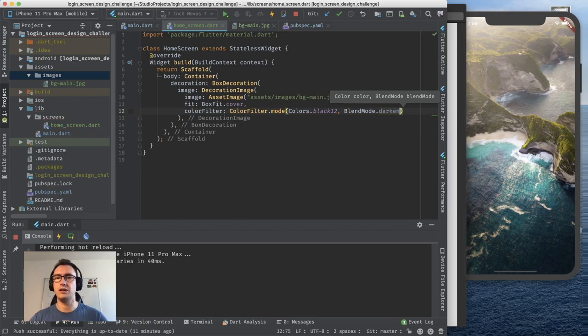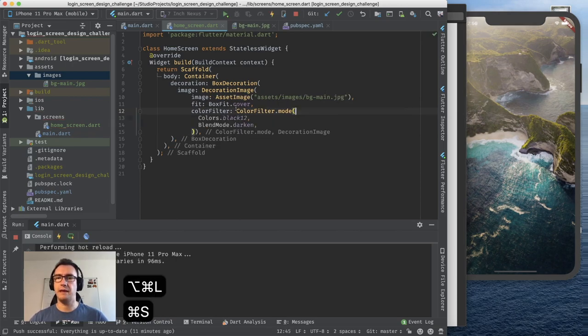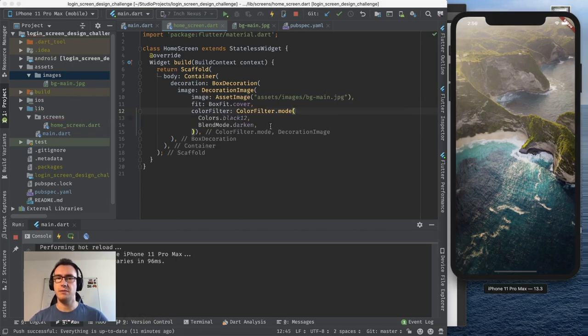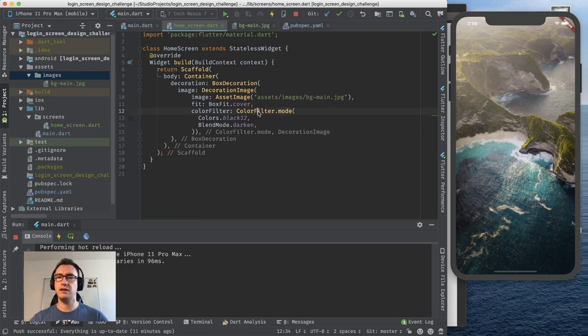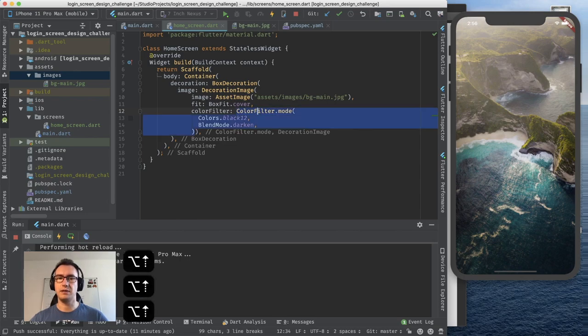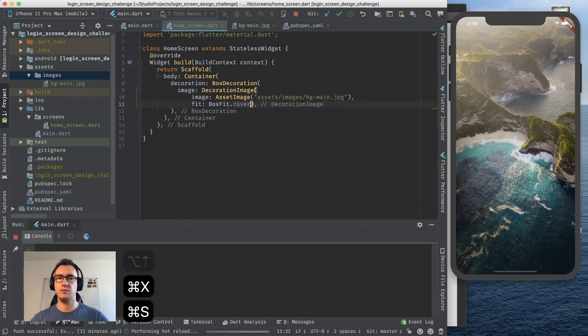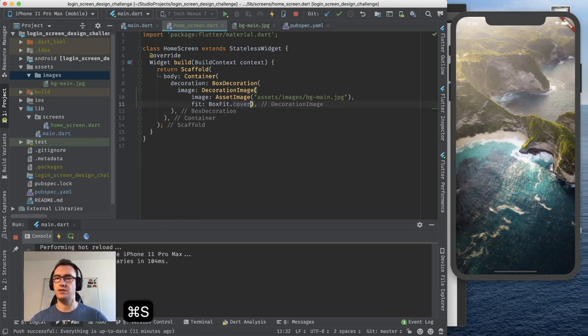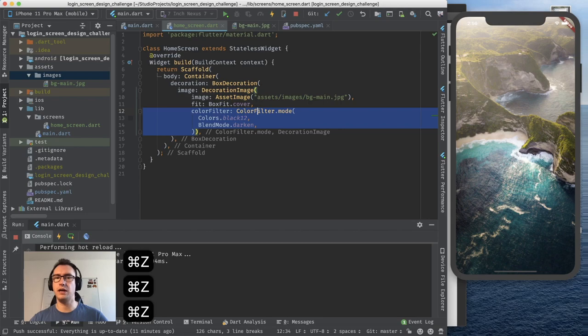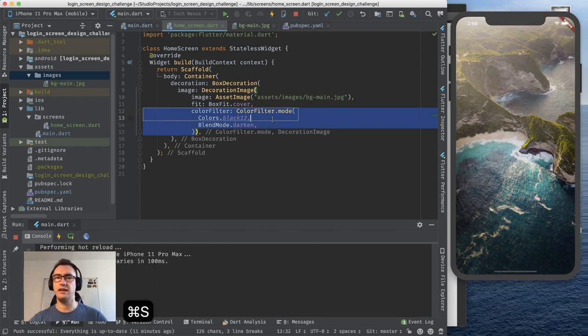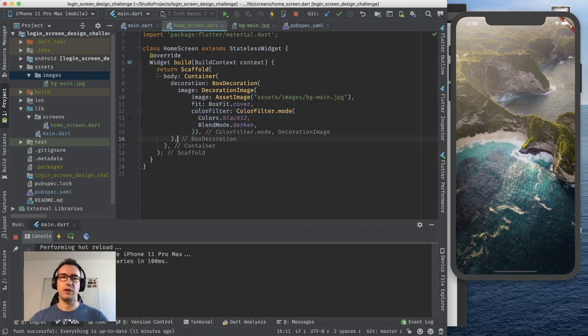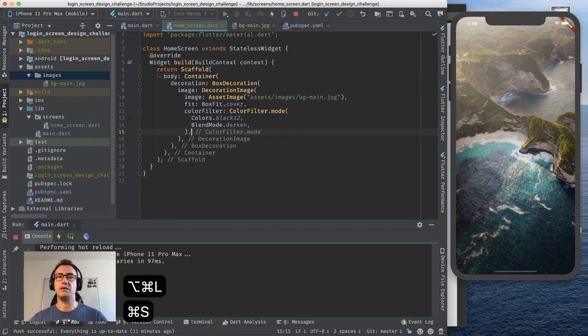In our case we use black with a 12. So it should not be completely opaque. It is just 12% opaque. And it is the blend mode darken. Because we want to darken the whole screen. And as you see the image immediately got a bit darker. So that is already pretty neat. So we have closely to our box decoration.